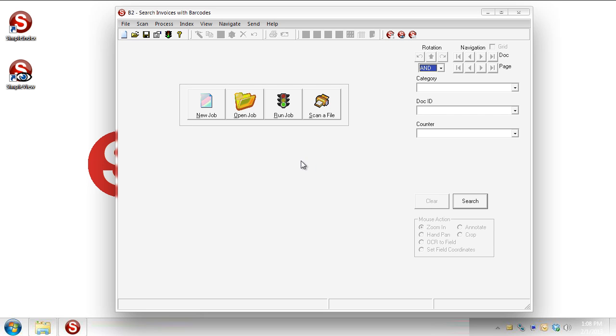So that's really kind of all there is to it, especially for the built-in document database that Simple Index has available. But if you wanted to tie it into your own database, as I was saying before, you could certainly do that. And it would work just like you're seeing here. This is how you use Simple Index, not only as a scanning and index tool, but also as a simple document management tool so that you can retrieve these and find your documents after the fact. Hope this video has been helpful. And if you have any questions, as always, contact us on the support line. Thanks for watching.